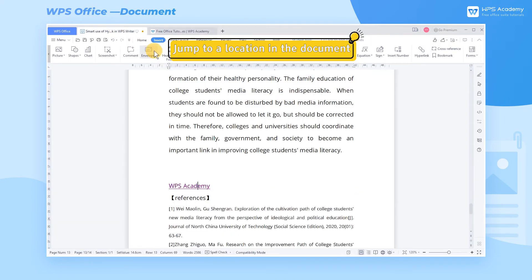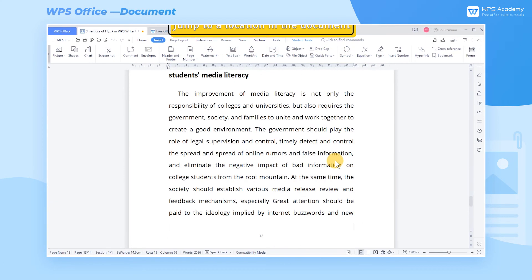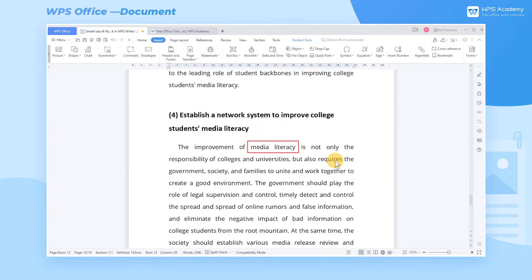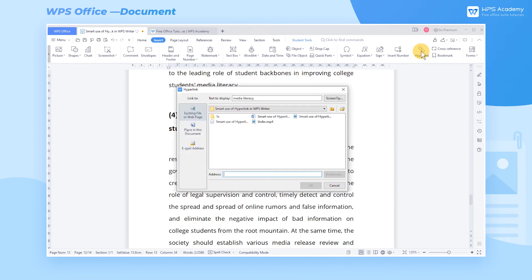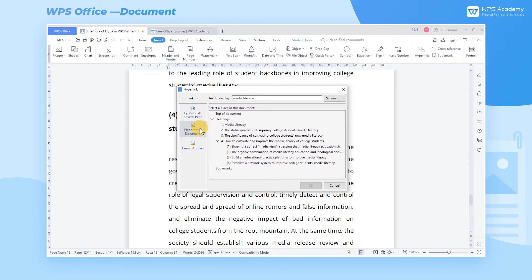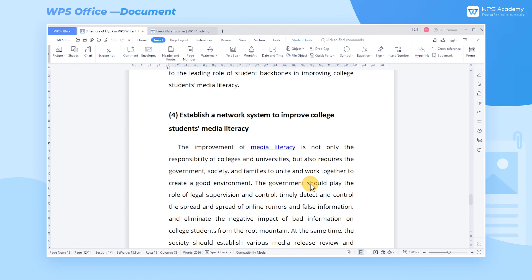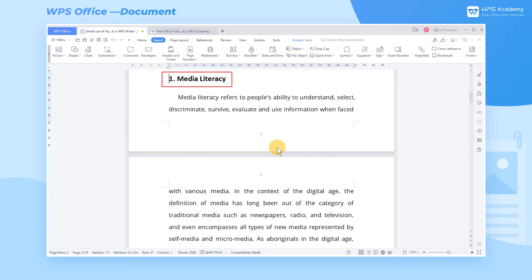2. Jump to a location in the document. Take media literacy in the last paragraph of the document as an example. Select the contents that need to be hyperlinked, and repeat the operation to get into the hyperlink dialog. Click Place in this document on the left, then select 1 Media Literacy in Headings. Finally, click OK. The selected text will be hyperlinked to the position of Heading 1.